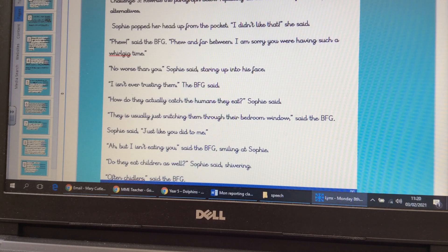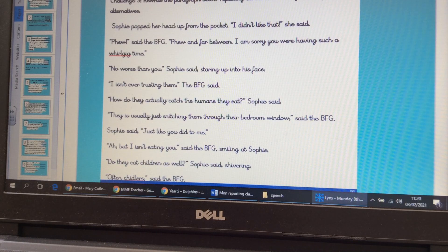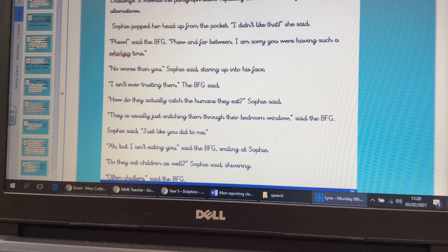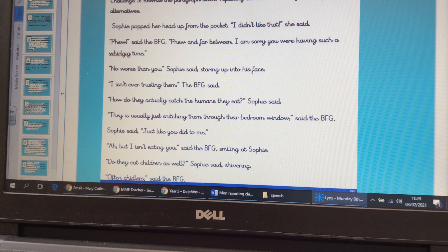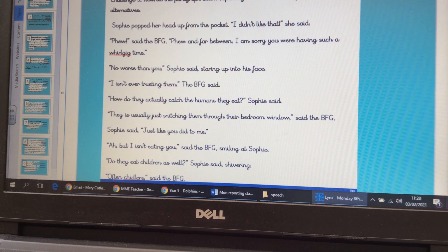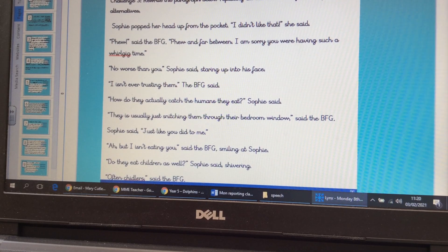I'm really looking forward to seeing all your work today. I hope that by the end of this lesson you will have learnt some new words for your vocabulary that you can then use. Have a lovely day's learning, and I look forward to seeing your work. Bye bye, Year 5.